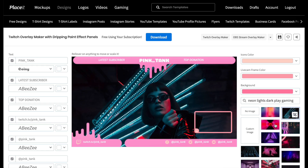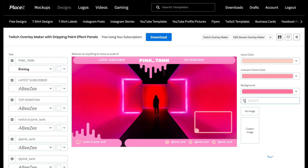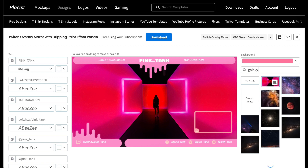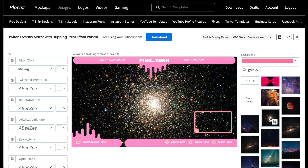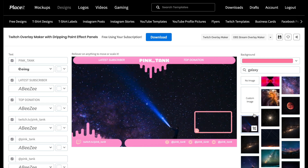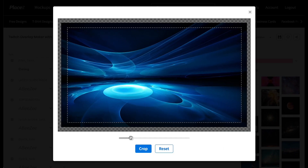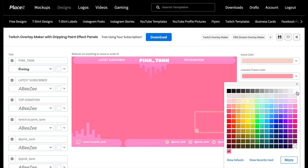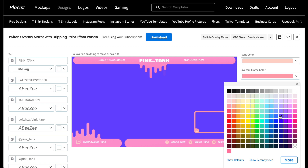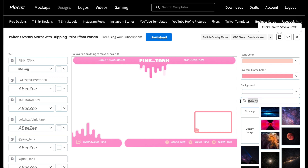Step number two: select your background. The template comes with a number of wonderful images that you can use. Alternatively, you can enter your own search term right here — here you'll see images which relate to your search term, Galaxy in this case. Another option is to upload an image from your computer by clicking Custom Image. Once uploaded, you can resize it and move it around to fit the screen. You can also opt for a solid colored background. I actually like one of the images that came with the template, so I'm going to use that.